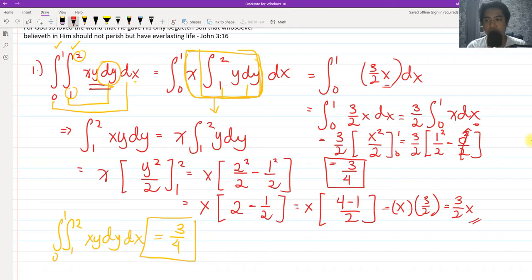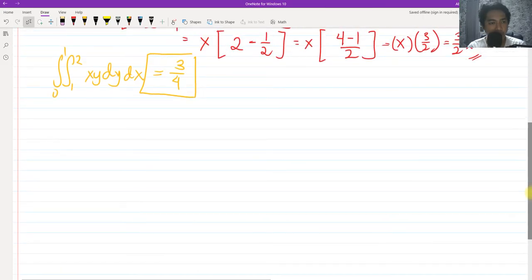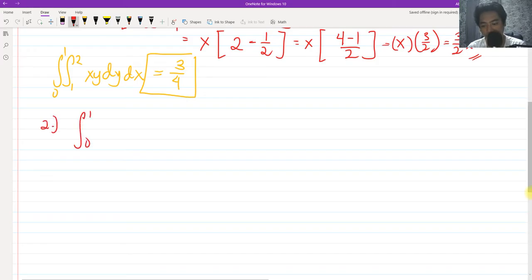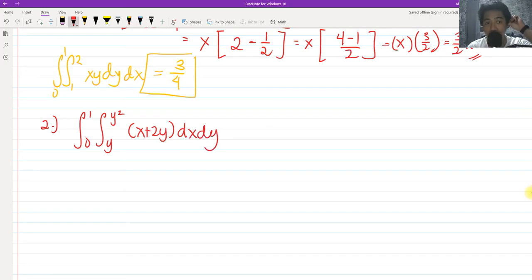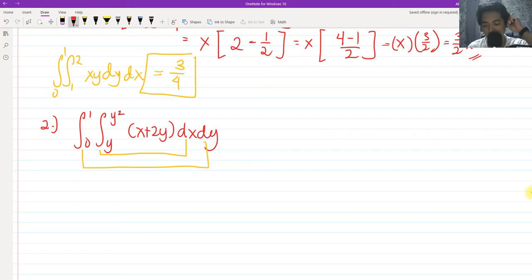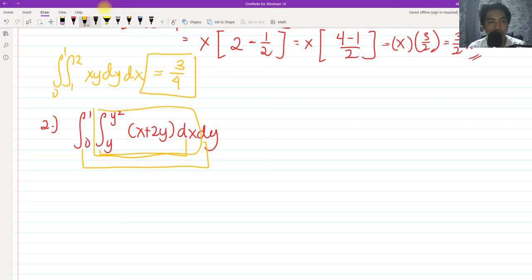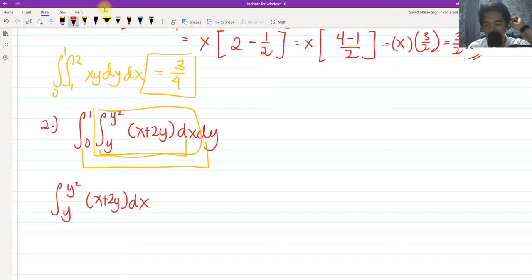For number 2, we have a double integral where one of the limits is also a variable. The process is the same: the innermost integral is paired with its corresponding variable. We evaluate the inner integral first, then the outer one. We have the integral of x + 2y dx evaluated from y to y².